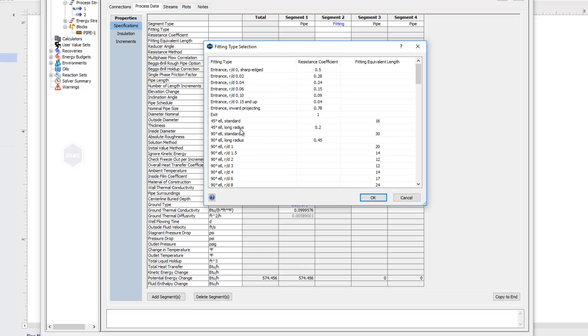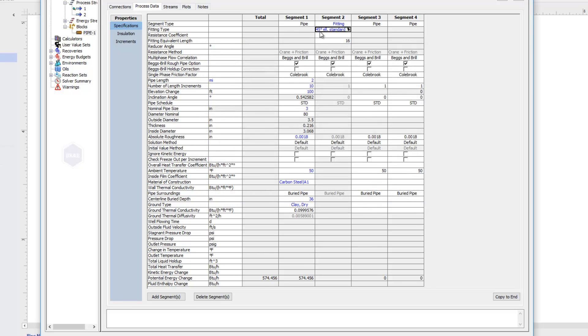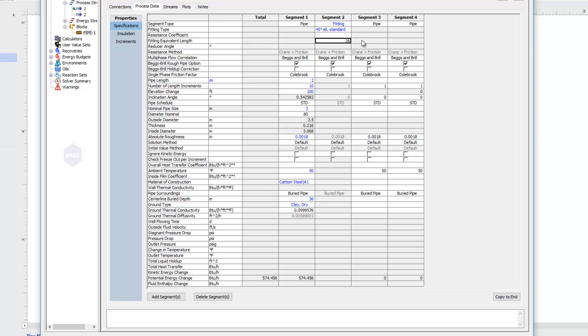And we have different bends, entrance and exits. I'm going to choose just a 45 degree elbow, but you can look through this fitting list. When I choose a fitting, that will give me a resistance coefficient or an equivalent length assigned to that fitting. If you knew the fitting length or a resistance coefficient, you could just type those in on your own instead of choosing a fitting from our list. But that's the only thing that we need for our fittings.